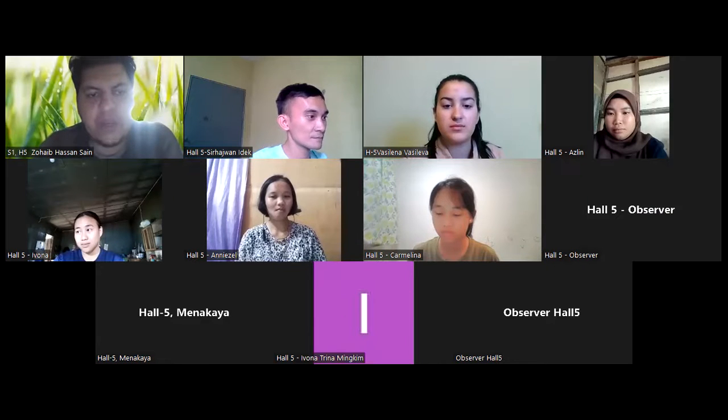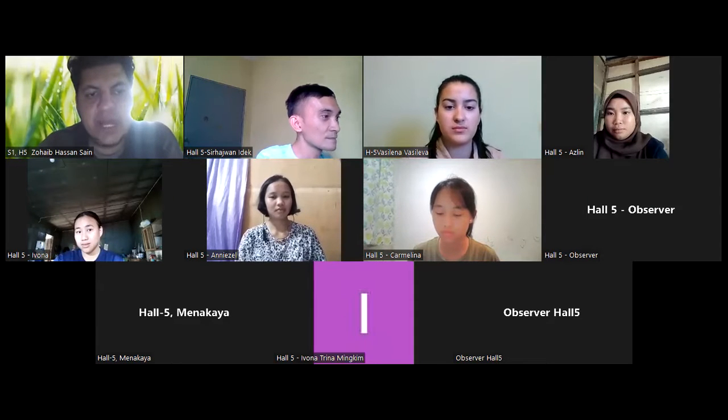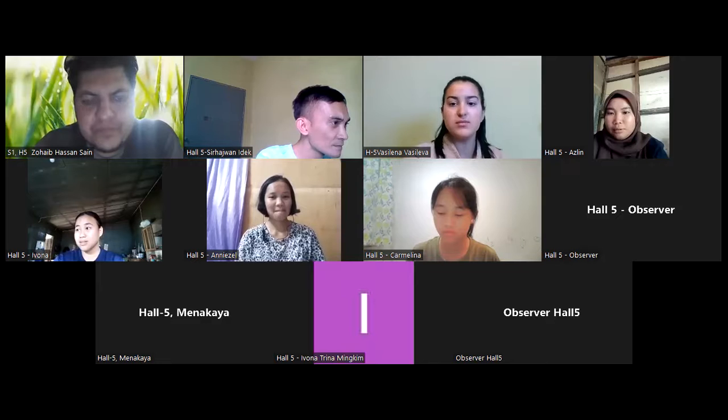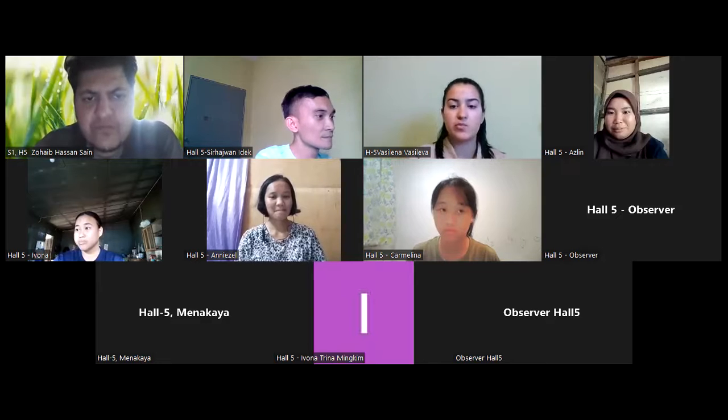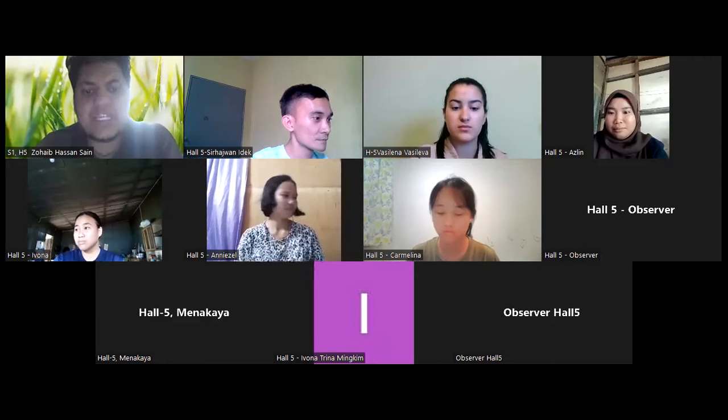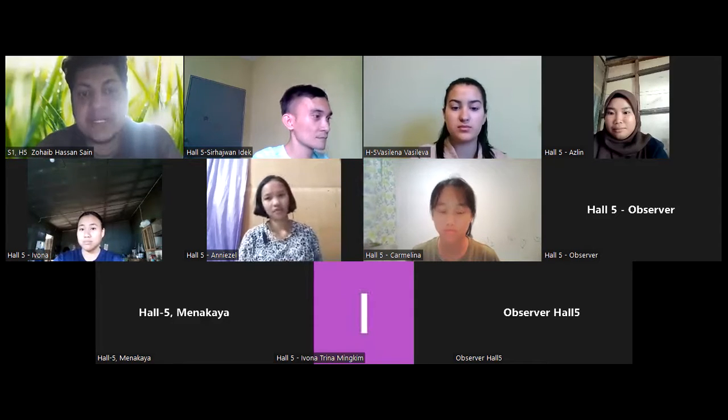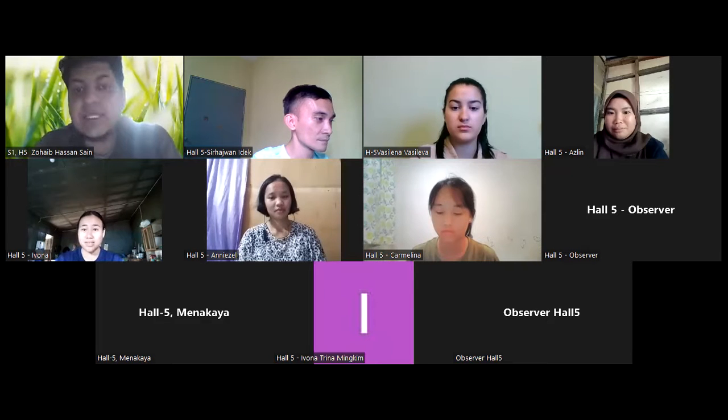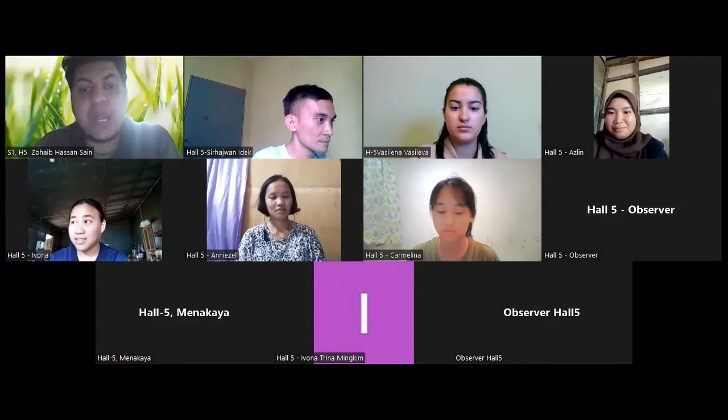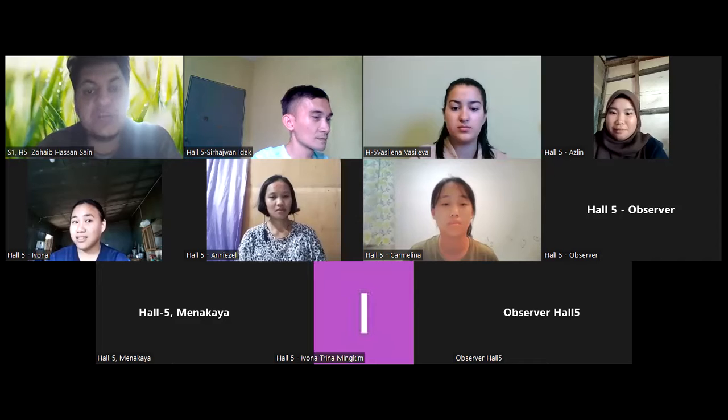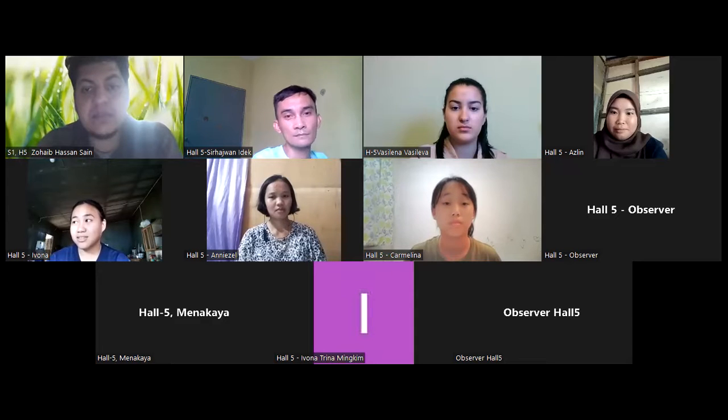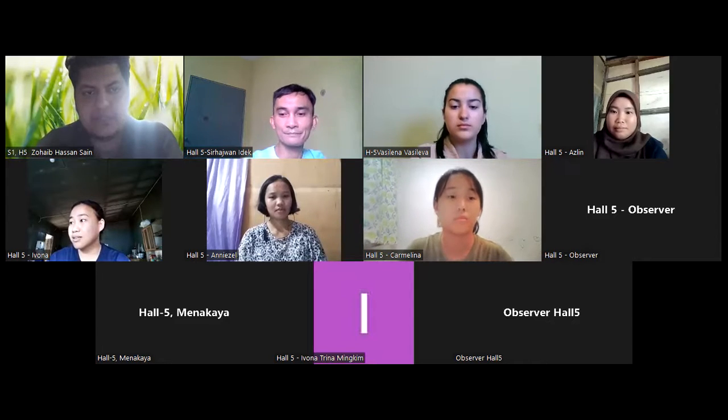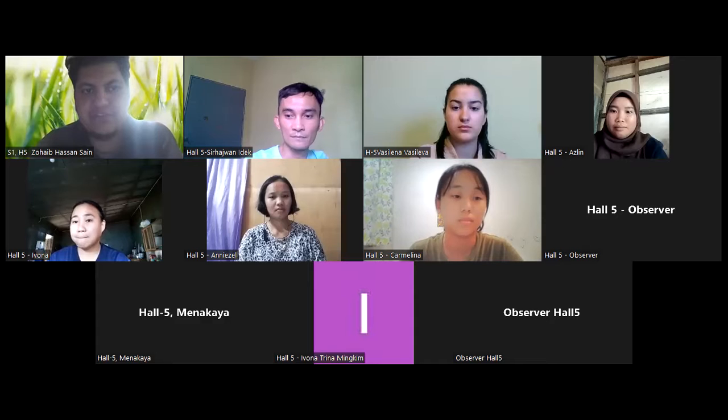I would like to call Azlin Binte Bahari from Kenninga Vocational College, Malaysia to present her paper titled Creating a Digital App to Guide Parents on Their Children's Development. Yes, Azlin, the floor is yours.